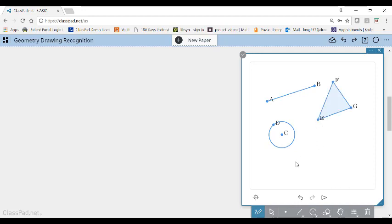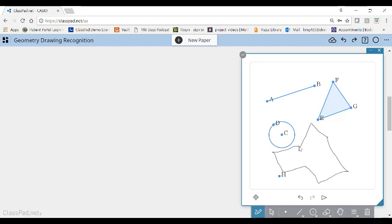So there's my triangle, I can make a point, I can make kind of a crazy looking shape. And ClassPad.net takes that drawing and turns it into an actual geometric construct that you can now manipulate.